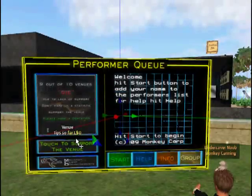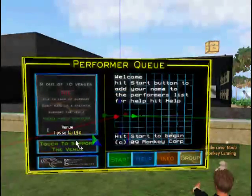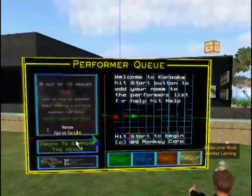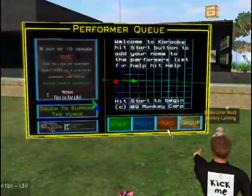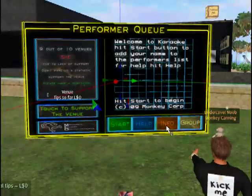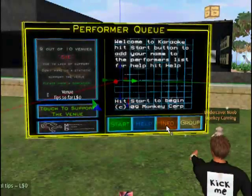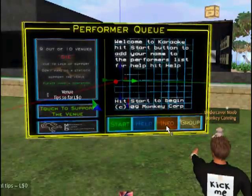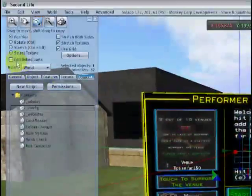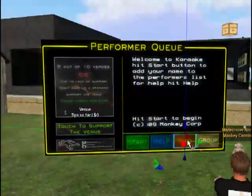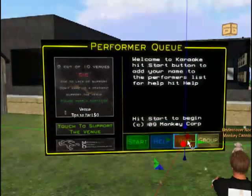Now moving on, the next thing that we want to look at is the info button. The info button is a button that people press and it will give out all of the contents of this button — whether that's information about your venue, freebies, gestures, landmarks, notecards, whatever. In order to edit that, come up here and tick 'edit linked parts', then click on the info button. It will take you to the content tab.